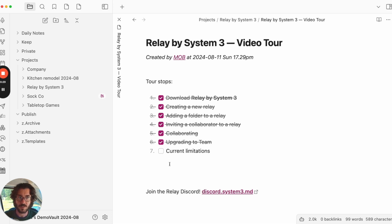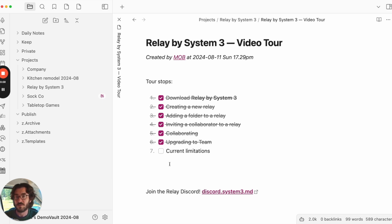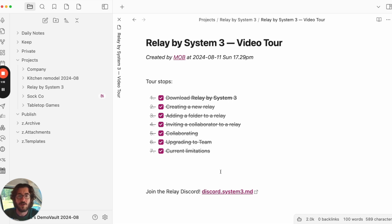Last stop — current limitations. Two things: first, no background sync. It will only pull the content of a note when you actually open it. It will sync file names, but for note content you have to open the note. Second, the only file type that syncs right now is .md text files — images, PDFs, that kind of thing won't sync yet. That completes our tour. Thanks for watching — we really hope you enjoy it. Join our Discord at discord.system3.md — there's a whole new paradigm to figure out for using Obsidian with intersecting vaults and we'd love to have you join. Have fun collaborating. Go forth.